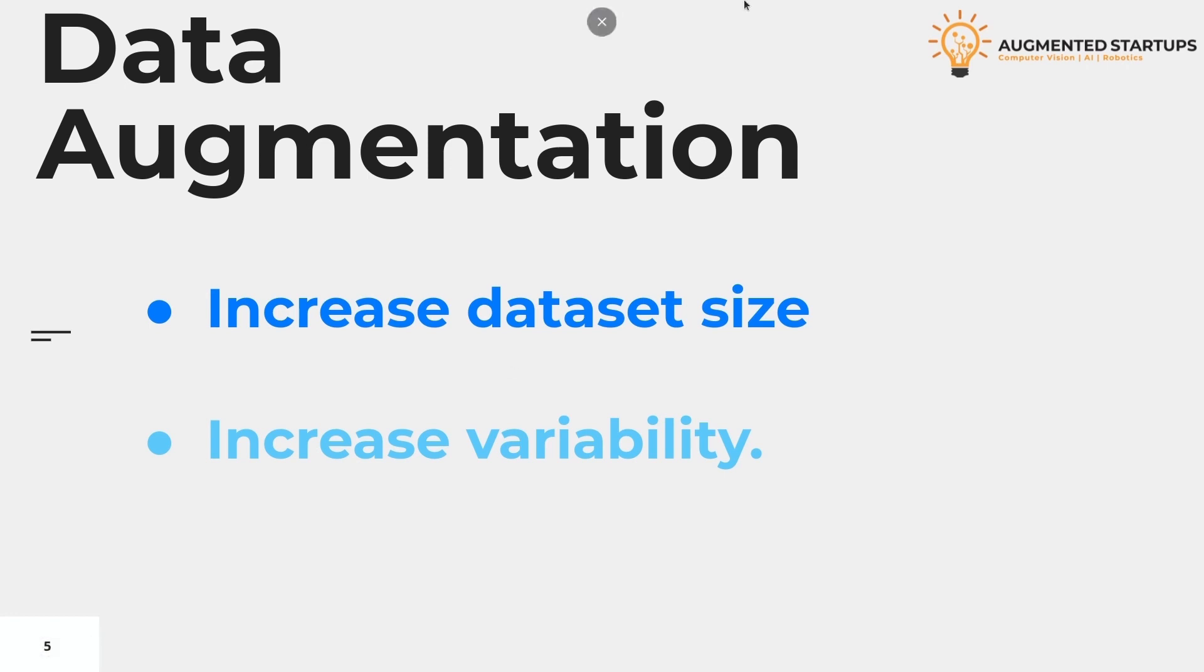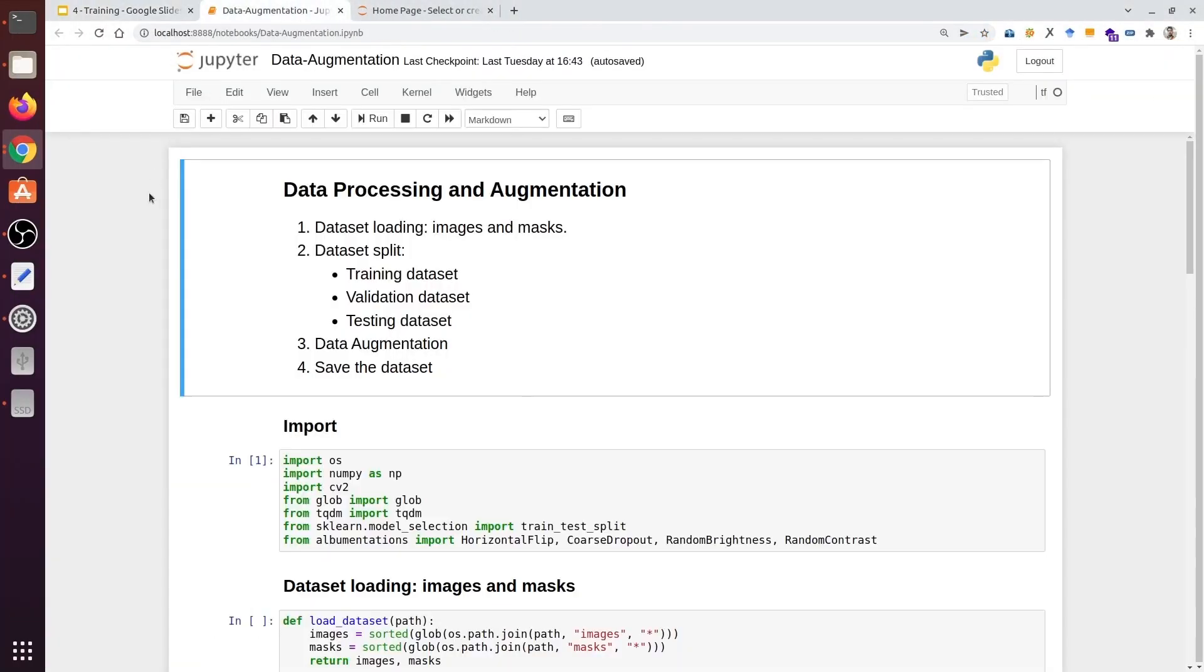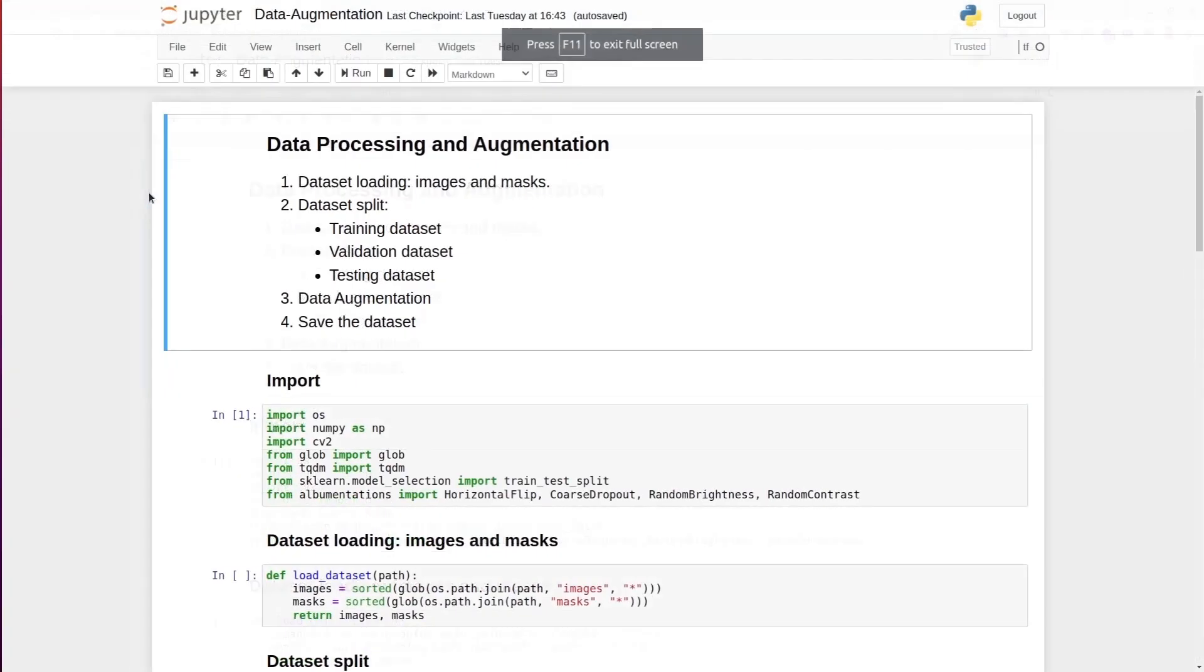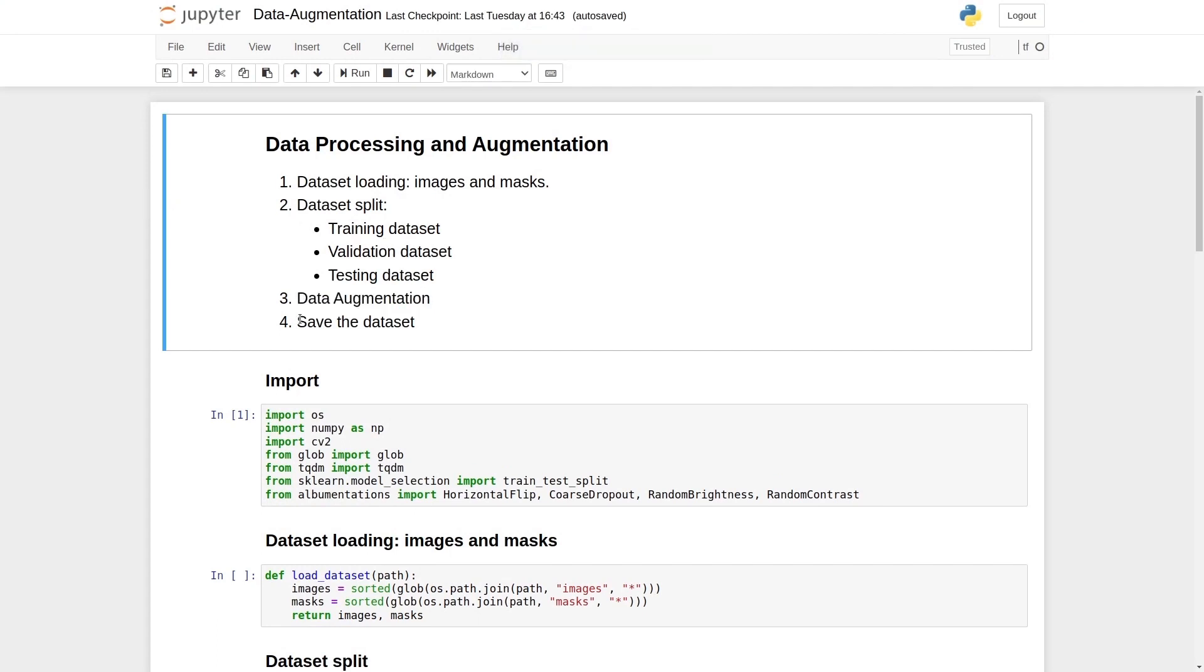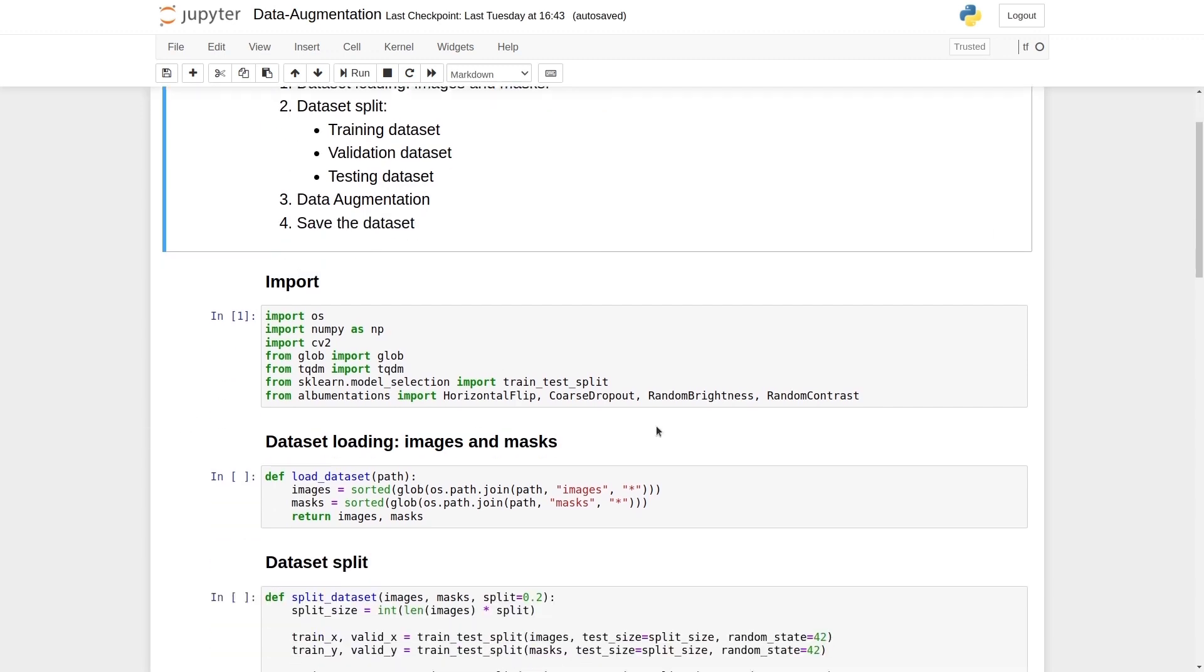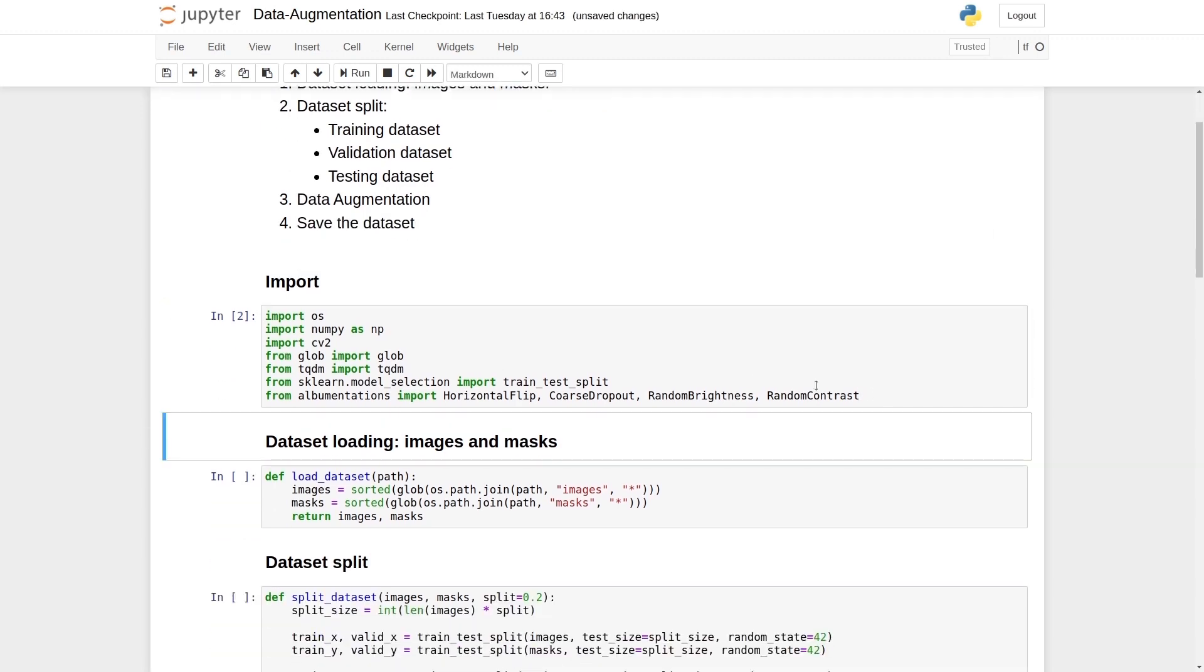Now let's look at some of the practical things about data augmentation. Here's our file. This file looks exactly the same as the data processing file. Here in the third step we have added the data augmentation. And on the fourth step there is a saved data set. Let's start with the execution process.